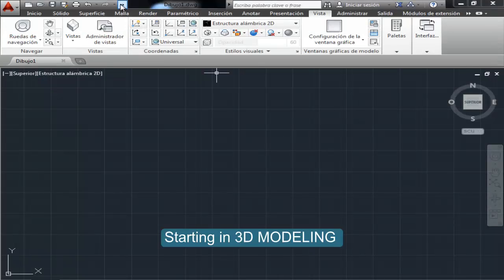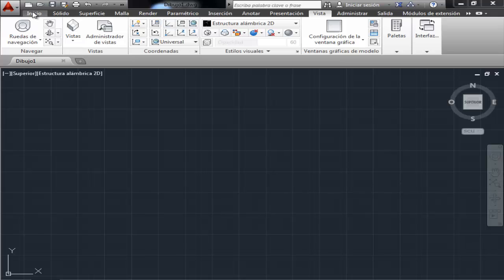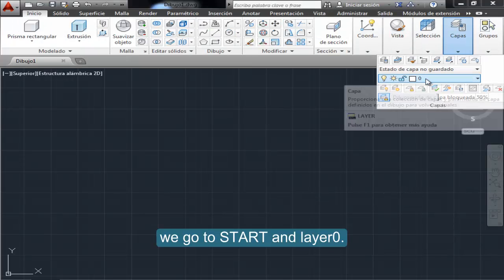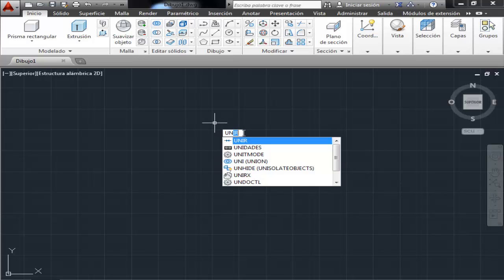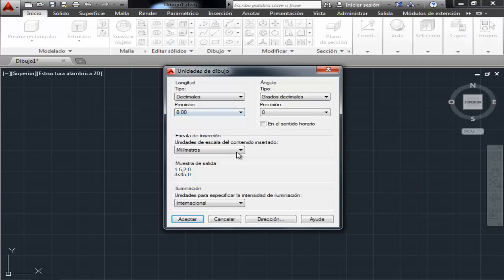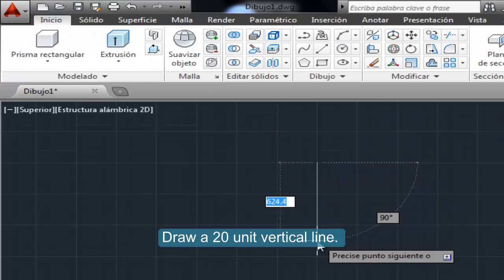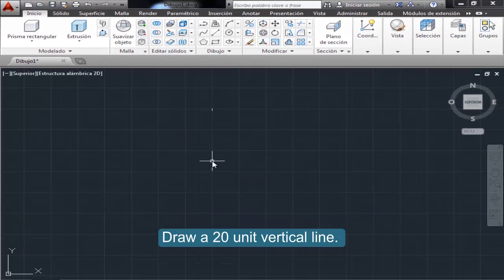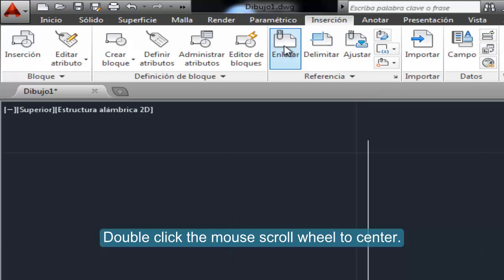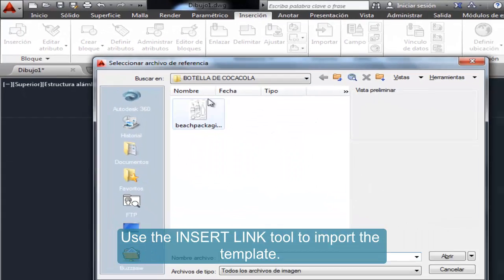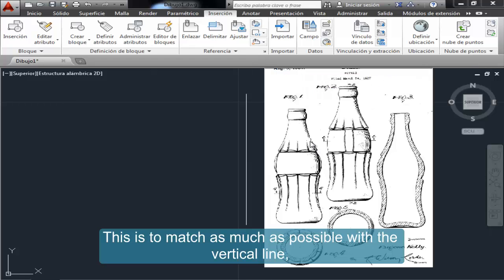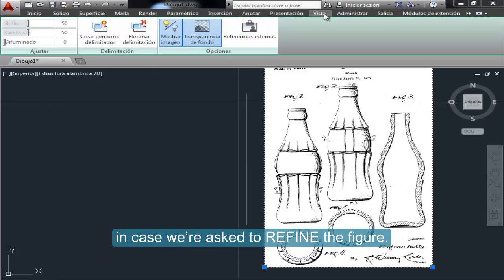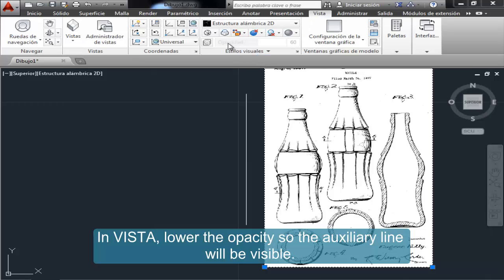Starting in 3D modeling, we go to Start and Layer 0. Draw a 20-unit vertical line, double-click the mouse scroll wheel to center, and use the Insert Link tool to import the template. This is to match as much as possible with the vertical line in case we are asked to refine the figure. In Vista, lower the opacity so the auxiliary line will be visible.